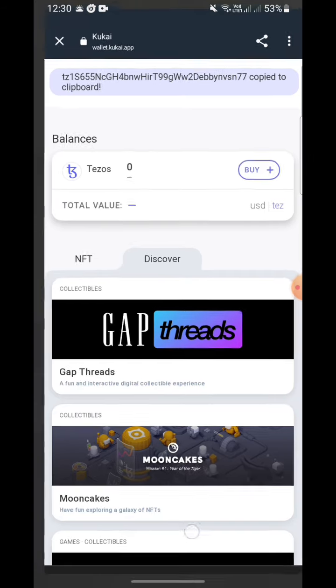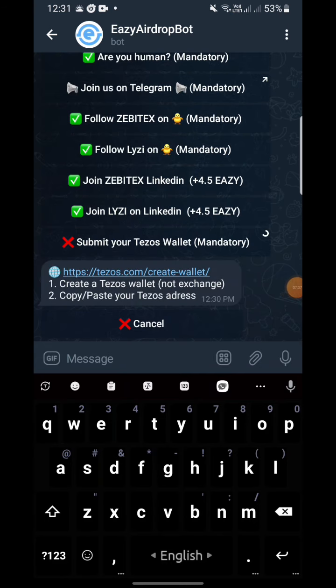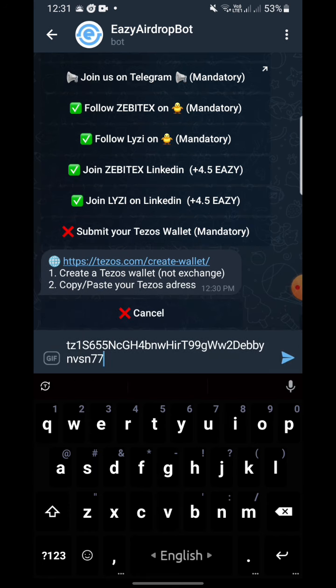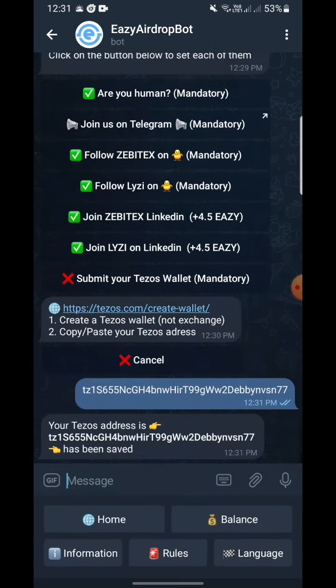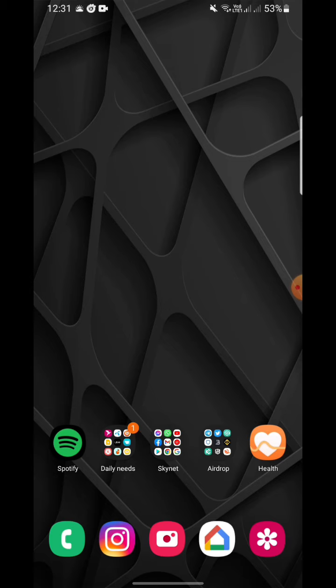I have done all the tasks — followed them on LinkedIn, Twitter, Telegram, and other platforms. Now you can see a cross mark on the wallet field — you need to submit your Tezos wallet. Go to the Kukai app website, click the three-dot menu, copy your Tezos wallet address, and paste it into the wallet address field. After submitting, you'll see all green tick marks and 'Congratulations, you completed all the mandatory steps.' I hope you guys liked this video — please like and subscribe. All updates will be on our Telegram channel, so stay tuned.